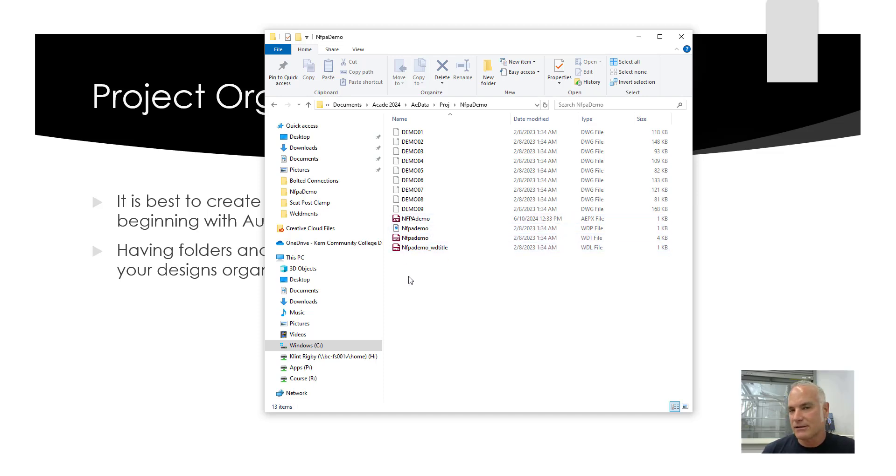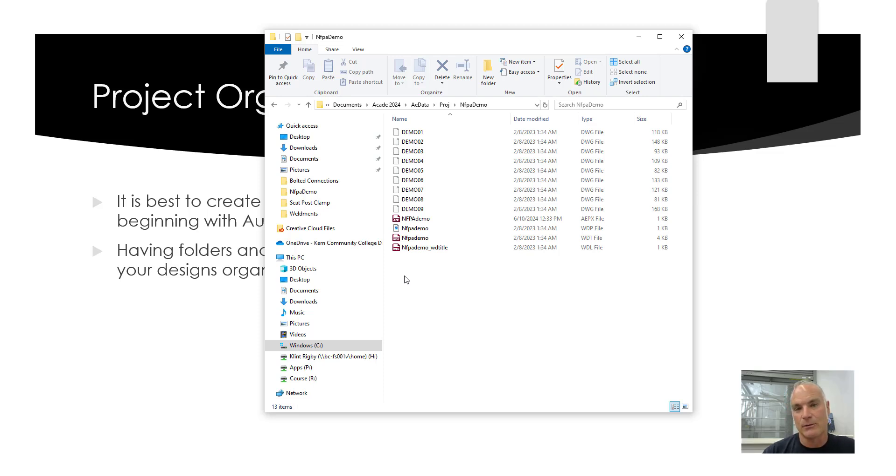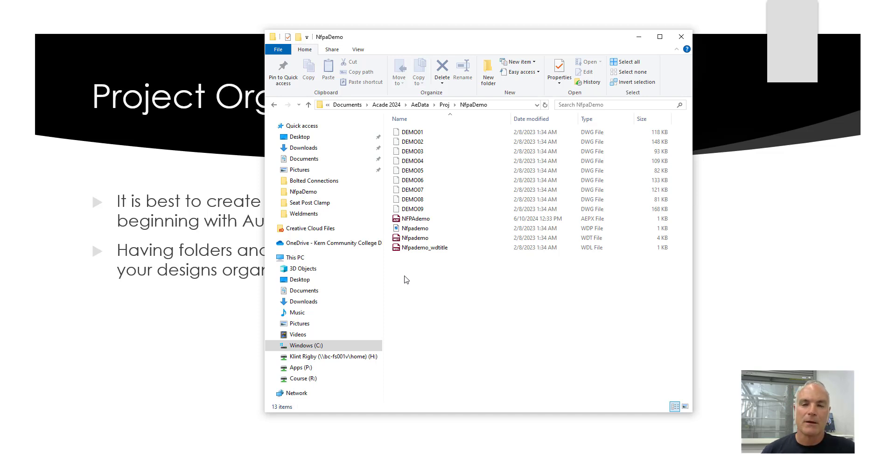Now, it's not just limited to one folder. You can have a folder and then you can have subfolders in there as well. It just depends on your organization and what it is that you want to do. But it's very important to have that structure in place before you begin.